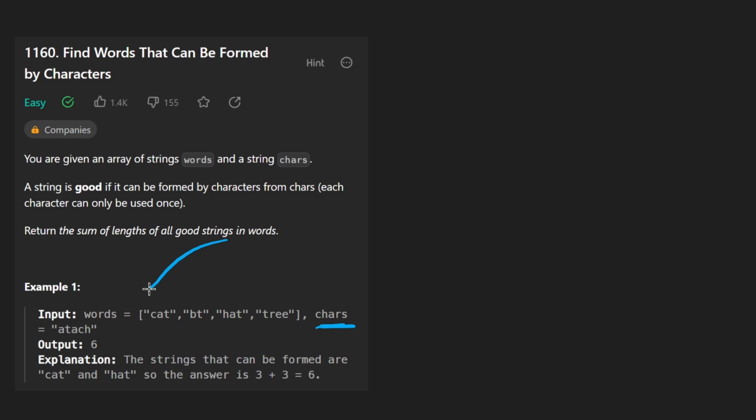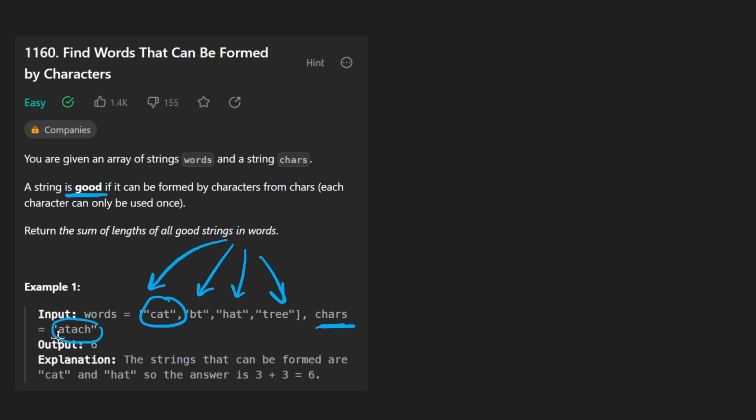We can call any of these strings in this array good if and only if they can be formed by using the characters from that particular string. Now we don't have to use every single character in that string,